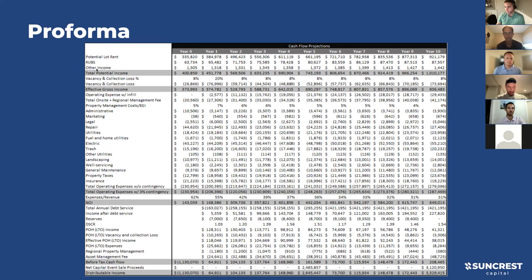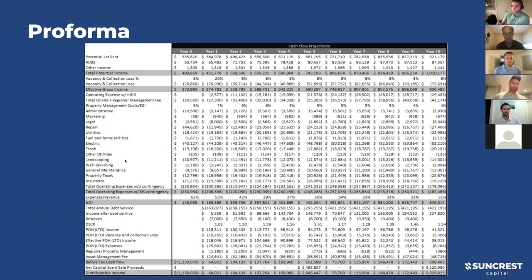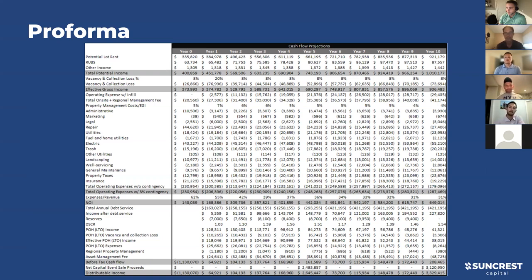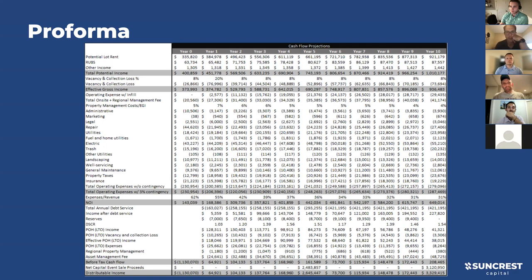We're forecasting heavy vacancy in year one - 20% overall, which actually accounts for 50% vacancy on our three Springfield parks: Fairfield, Cedar Lane, and Suburban Acres. Those will be 50% vacant from the turnaround work we're doing. Rolling Meadows will continue at the normal 5 to 8% vacancy. We're building in a ton of vacancy for the first year to be conservative.